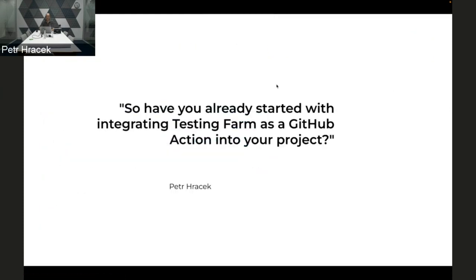That's it. Have you already started integrating Testing Farm as a GitHub Action into your project? If you'd like to test your project against RHEL, Fedora, or CentOS 7, let's implement it this way. Any questions?